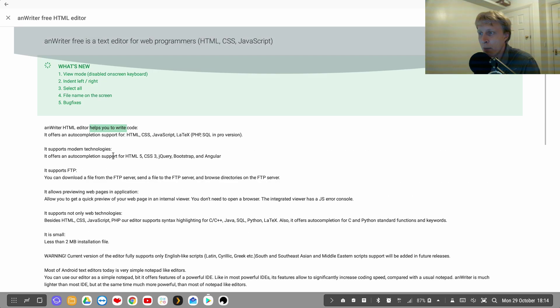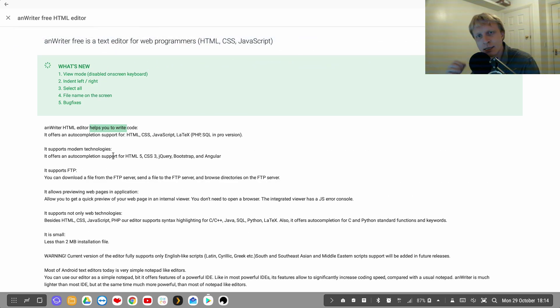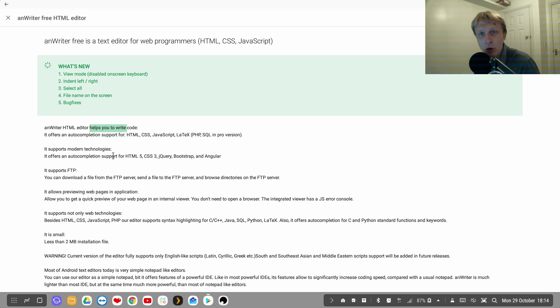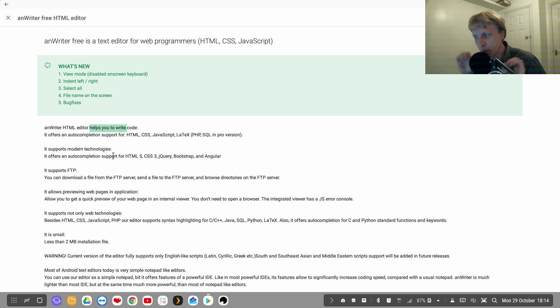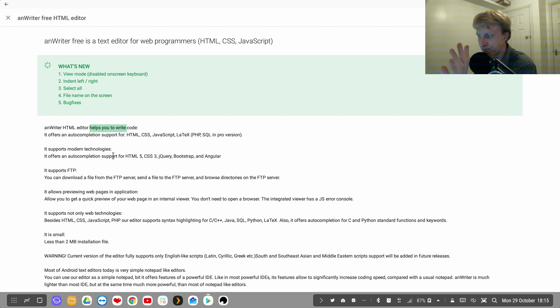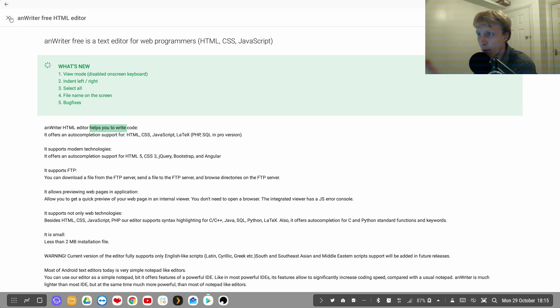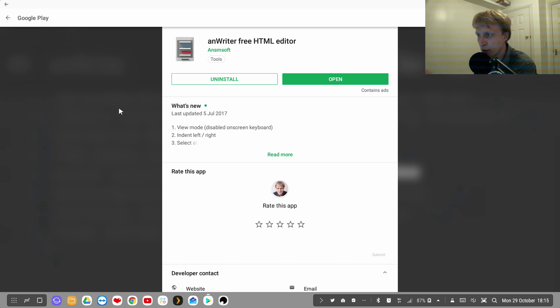But with a paid version you get syntax completion. So if you start typing, for example, echo or function and these unique keywords in PHP will be auto-completed if you have the paid version. But with the free version it works perfectly fine as well.